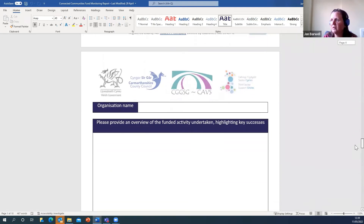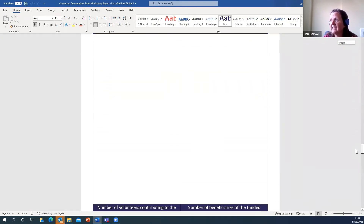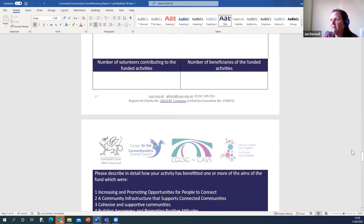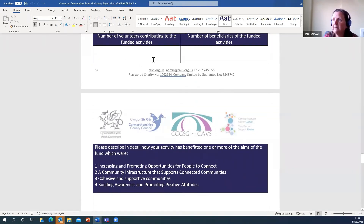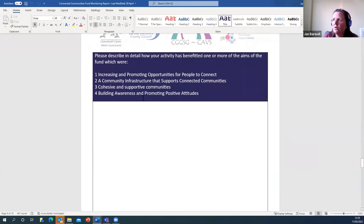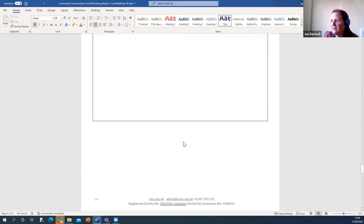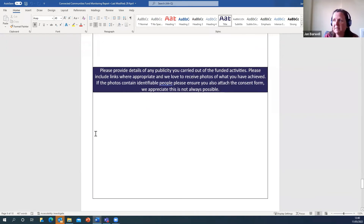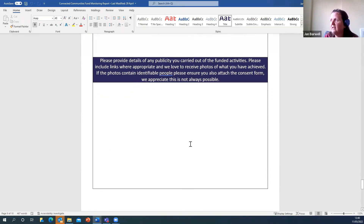You need your name, an overview of the activities undertaken, highlighting any key successes — such as people who managed to come out of the house and feel supported or increase their confidence — and the number of volunteers and number of beneficiaries. Think about which of the four fund aims you achieved; you might have achieved all of them or some of them — things like whether you've promoted positive attitudes, enabled people to connect and feel supported. Include any challenges you faced, and then what publicity you carried out — typically social media, newsletters, posters, making different groups aware.